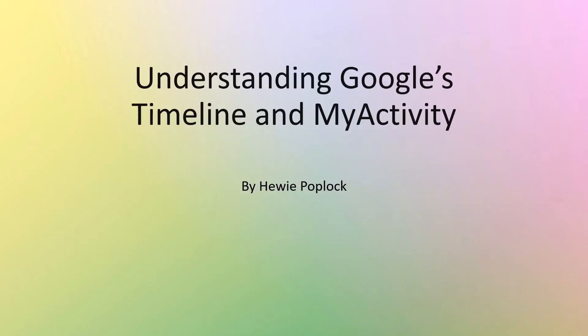This has been Understanding Google's Timeline and Google's My Activity. I'm Huey Popluck. Thank you.